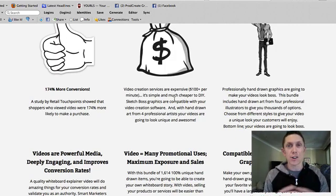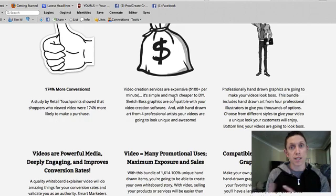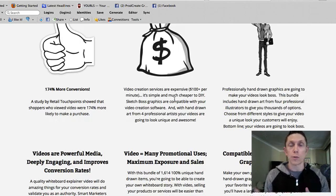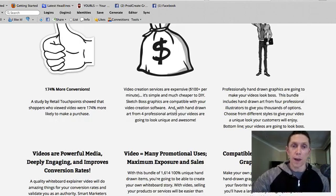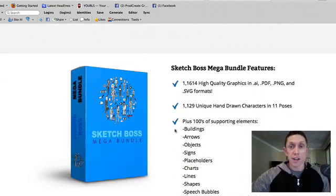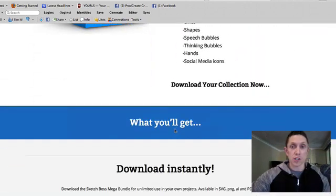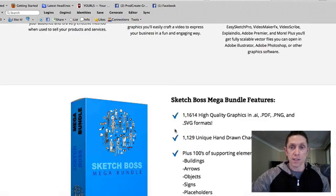The sales letter talks about using it in your own video presentations, but I see it as a lot more than that. Let me actually cut to the chase and show you what's in this.